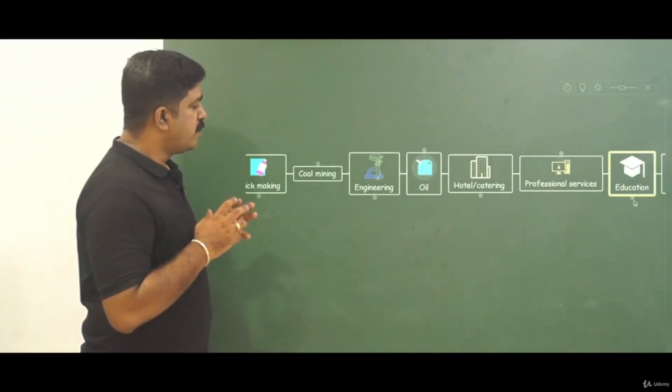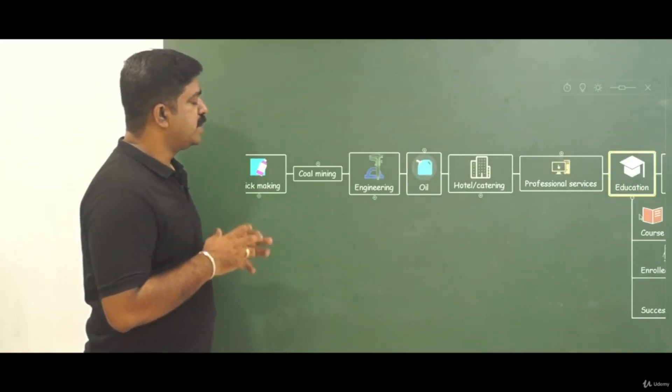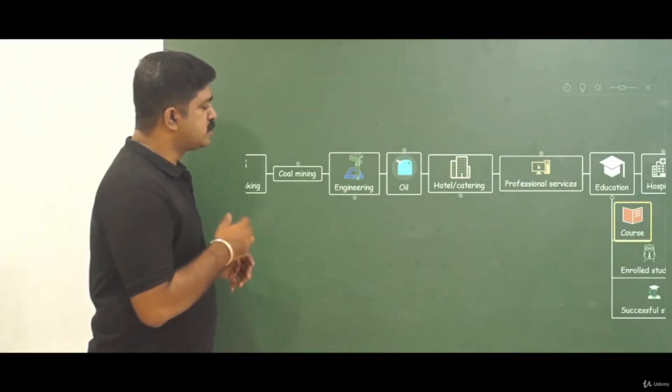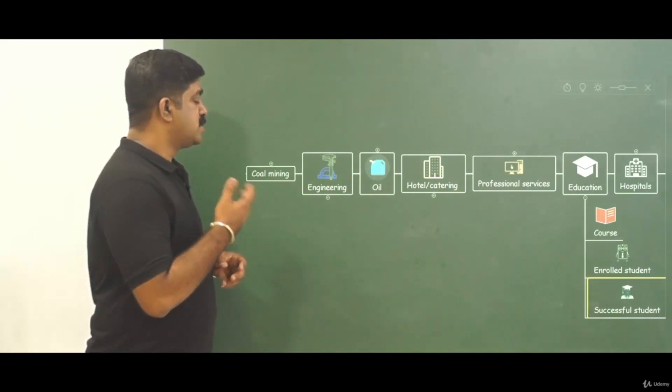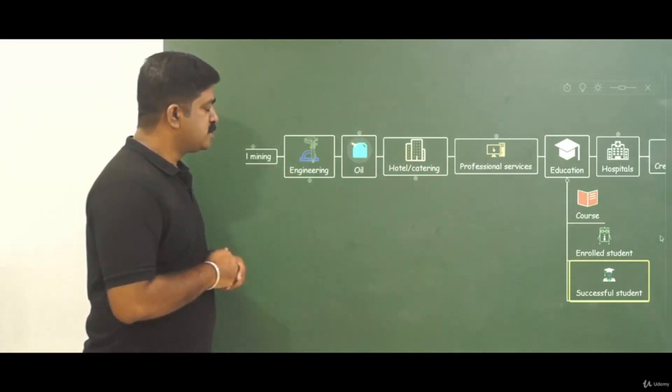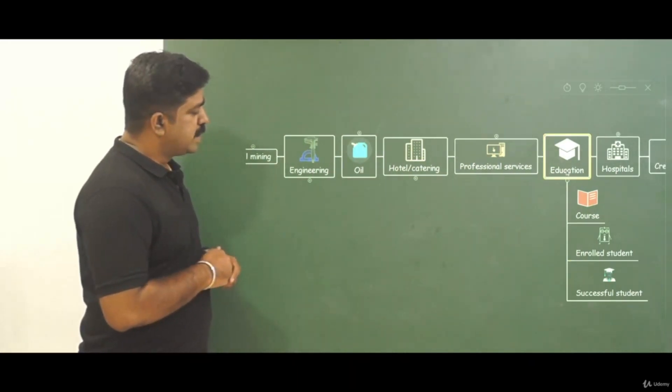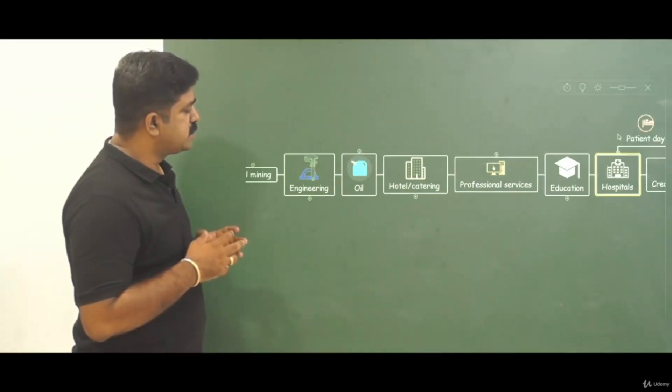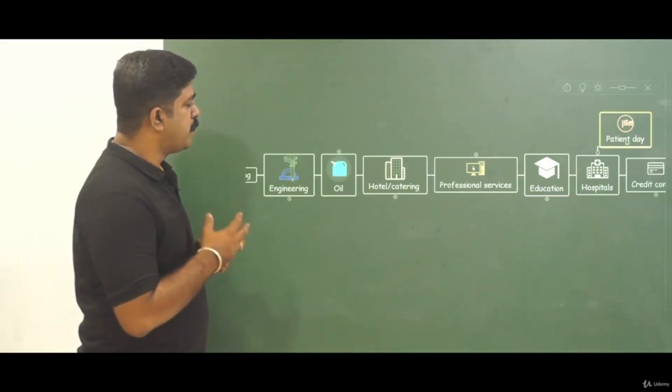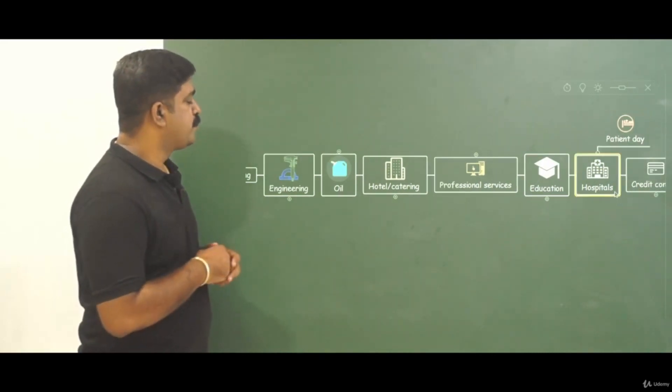In case of education it will be course, enrolled students, successful students. In case of hospitals it can be patient type.